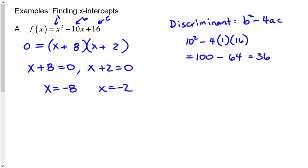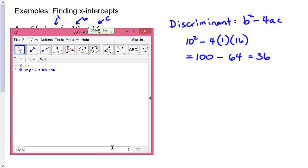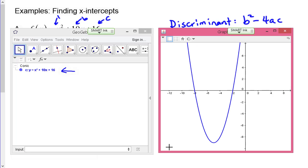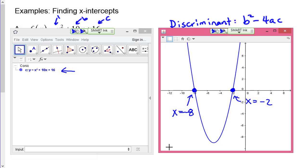Graphing y = x² + 10x + 16 confirms our work — the graph shows two x-intercepts, one at x = -8 and one at x = -2, exactly as calculated.